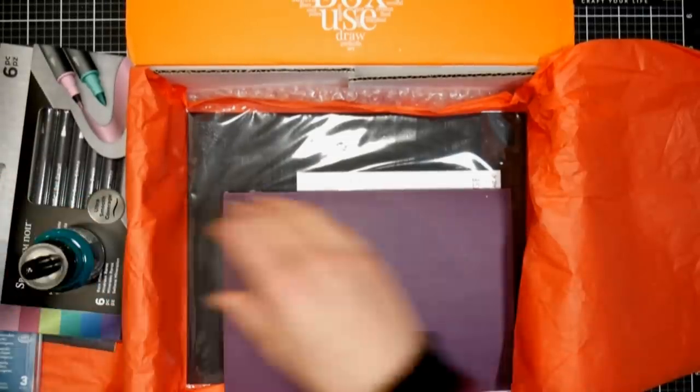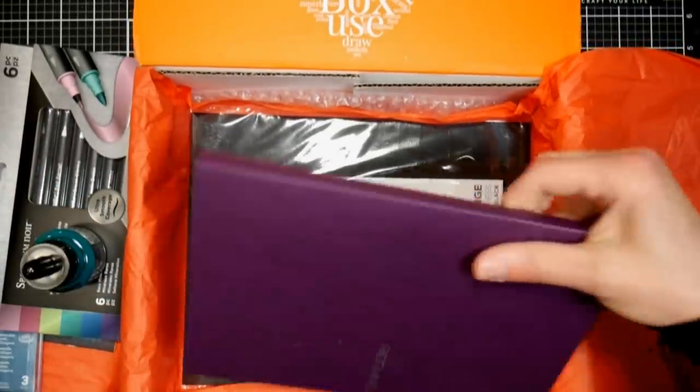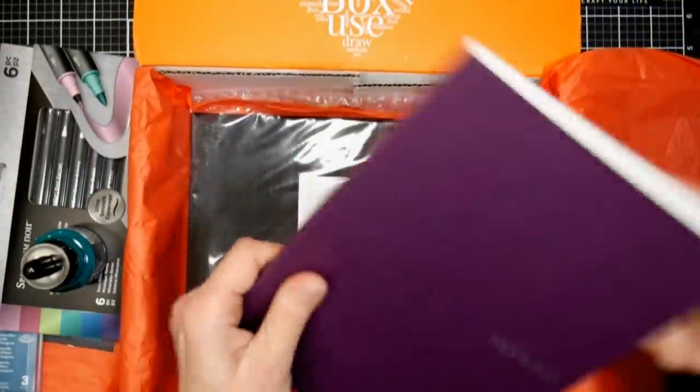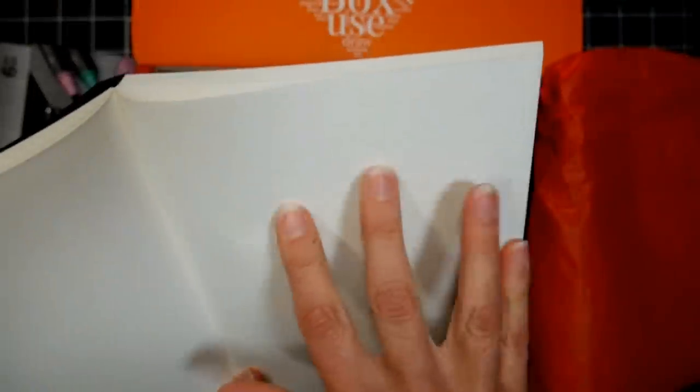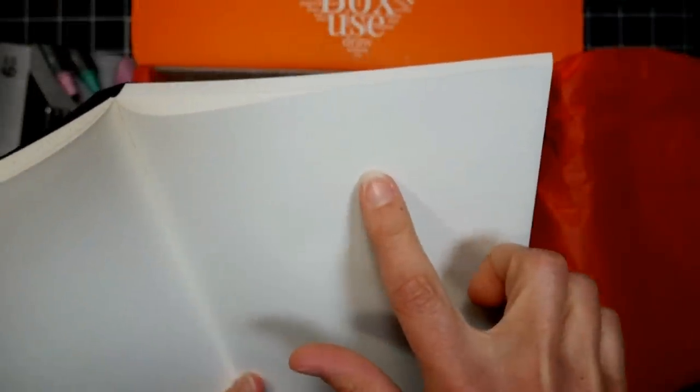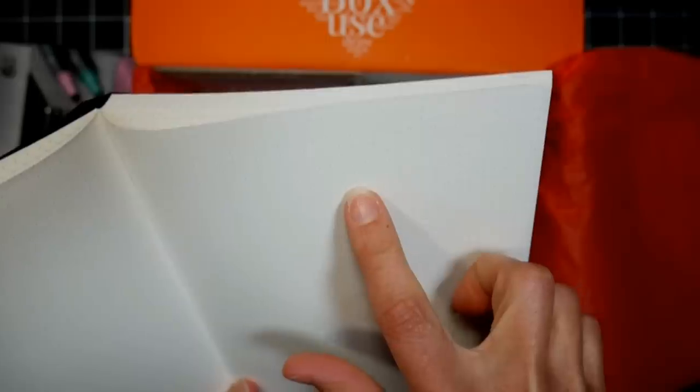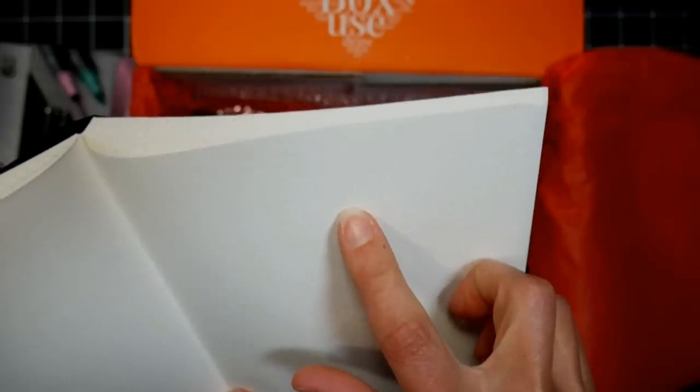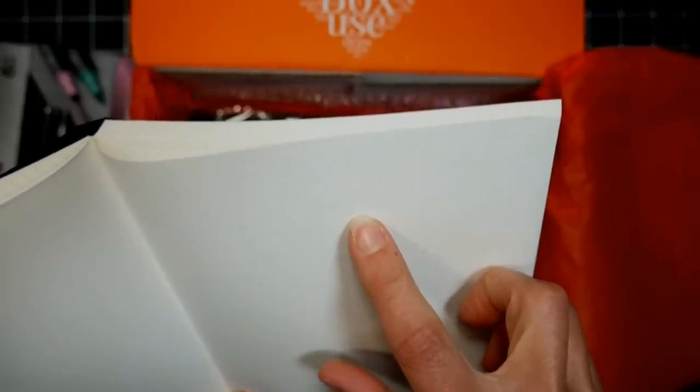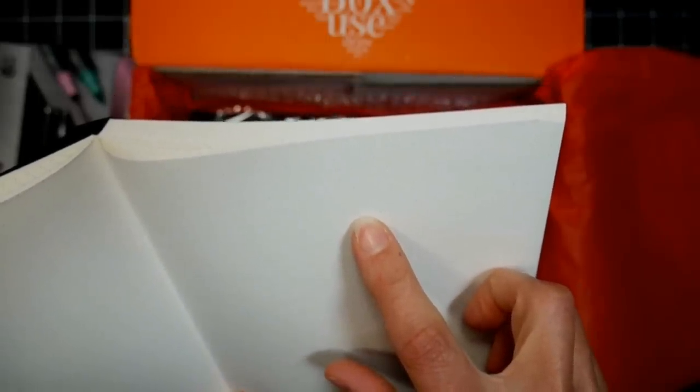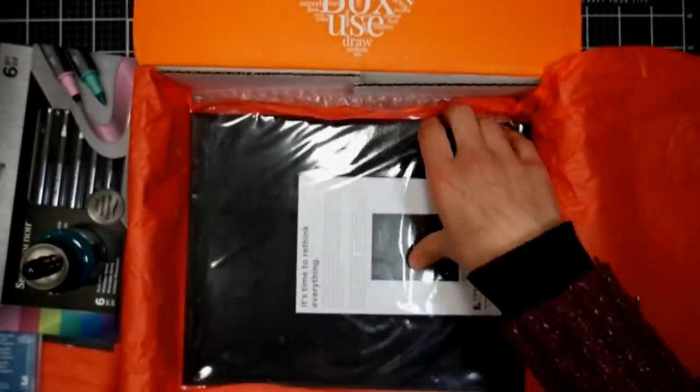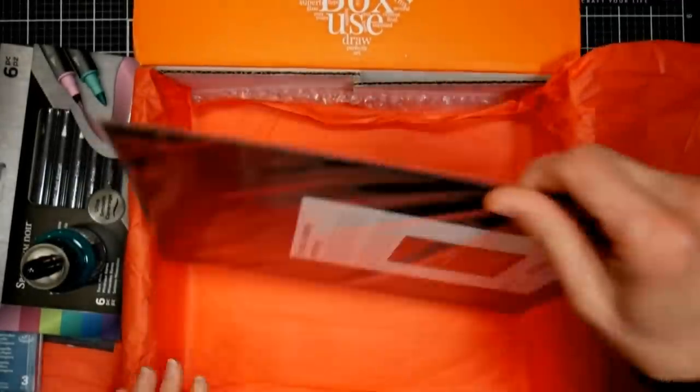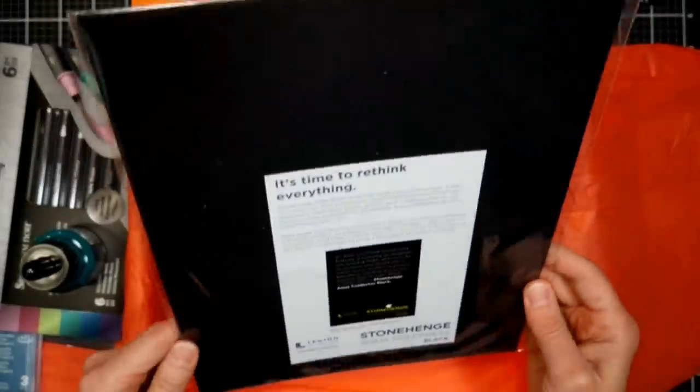We have got a Fabriano, looks like a bullet journal, it's got the little dots. I don't know if you can see that on camera, but it's got like little dots, I'd say about 3/16ths of an inch apart there, grid.